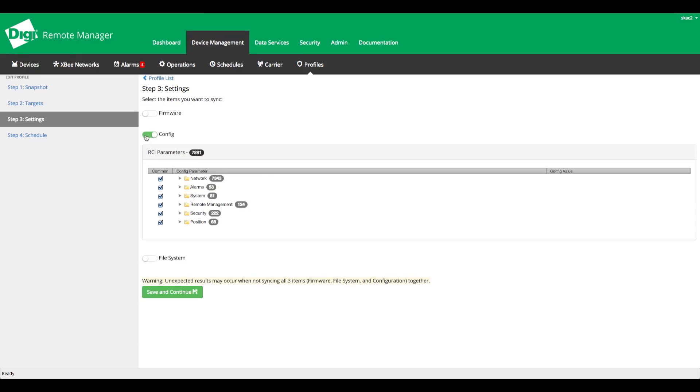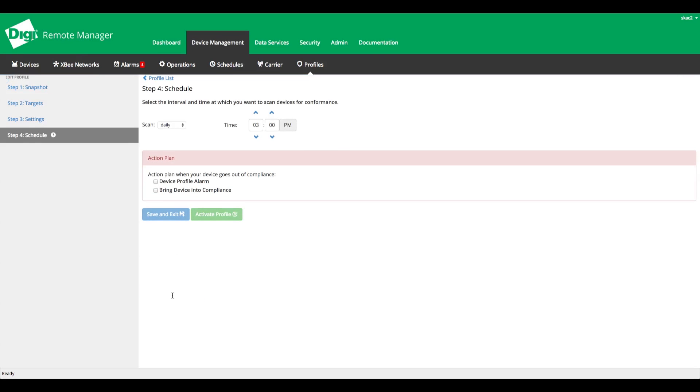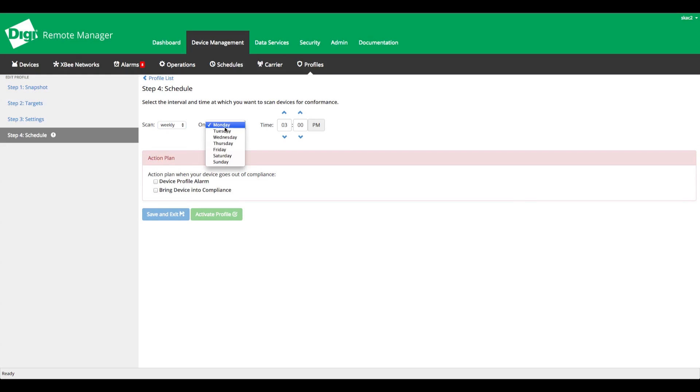Now, specify how often you want Remote Manager to perform a scan. For example, hourly, daily, weekly, or monthly, and the time to perform the scan.